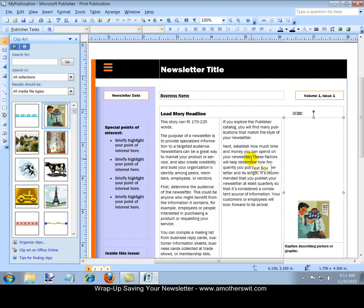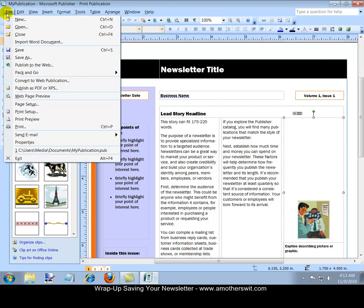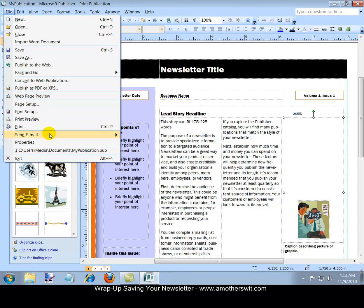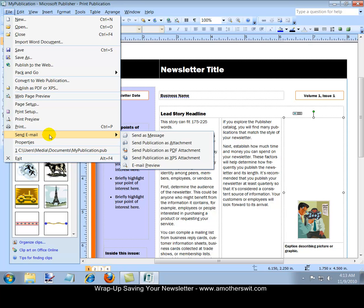And there are a couple of things that we can do at this point since we've saved it. We can publish it to the web. We can publish it as a PDF and print it. We can also, if we were looking to send it out, we can actually send it out immediately by just selecting send publication as an attachment, as a PDF, or as an XPS document. We can do any of those. But that's a lesson for a different day.